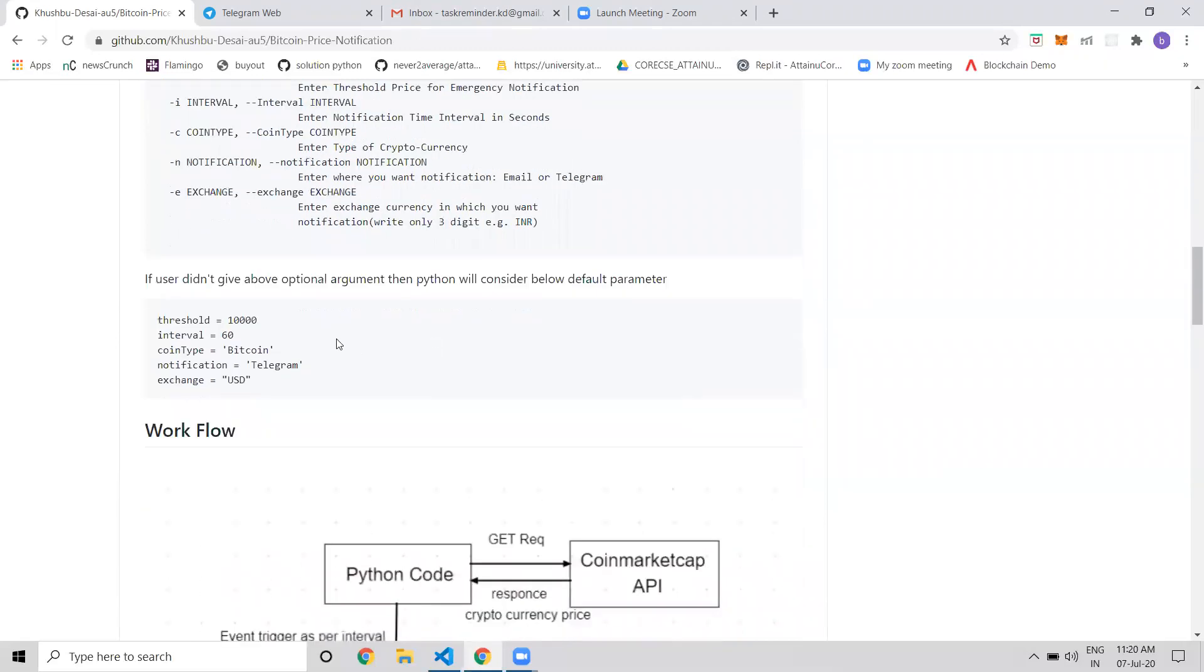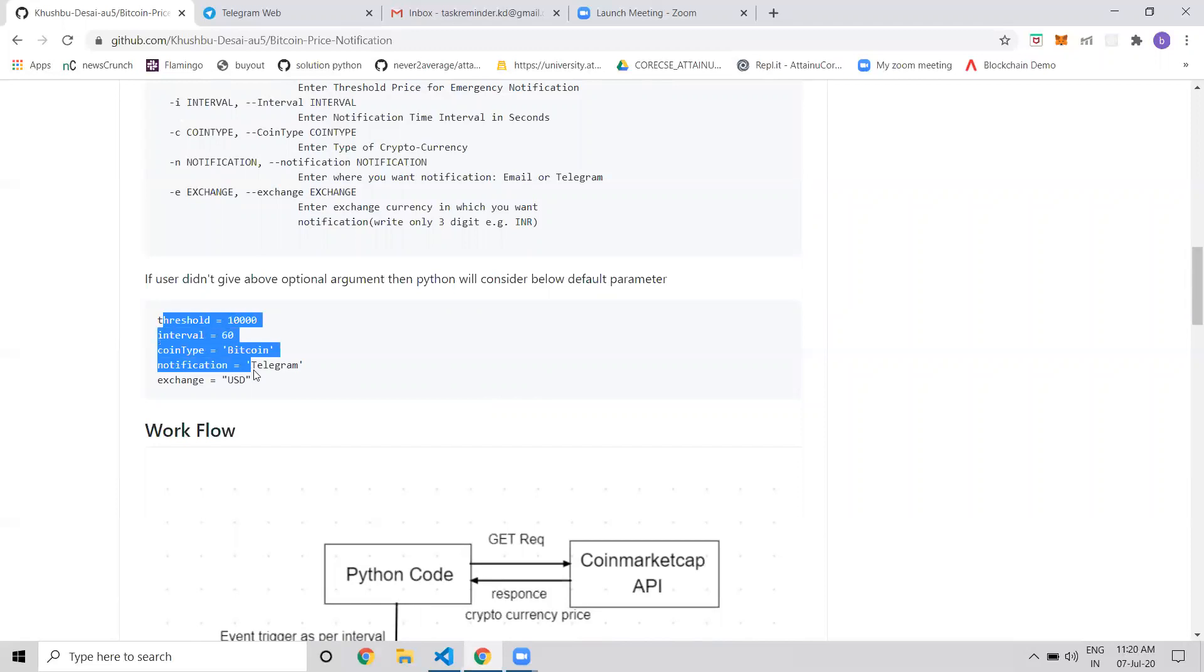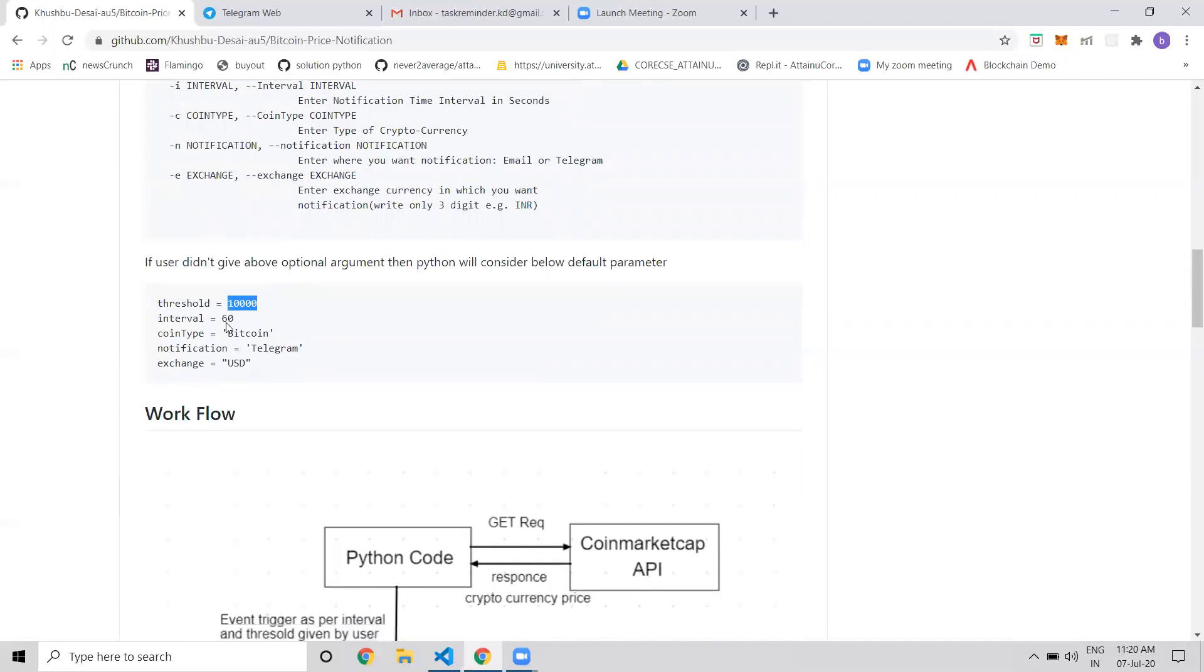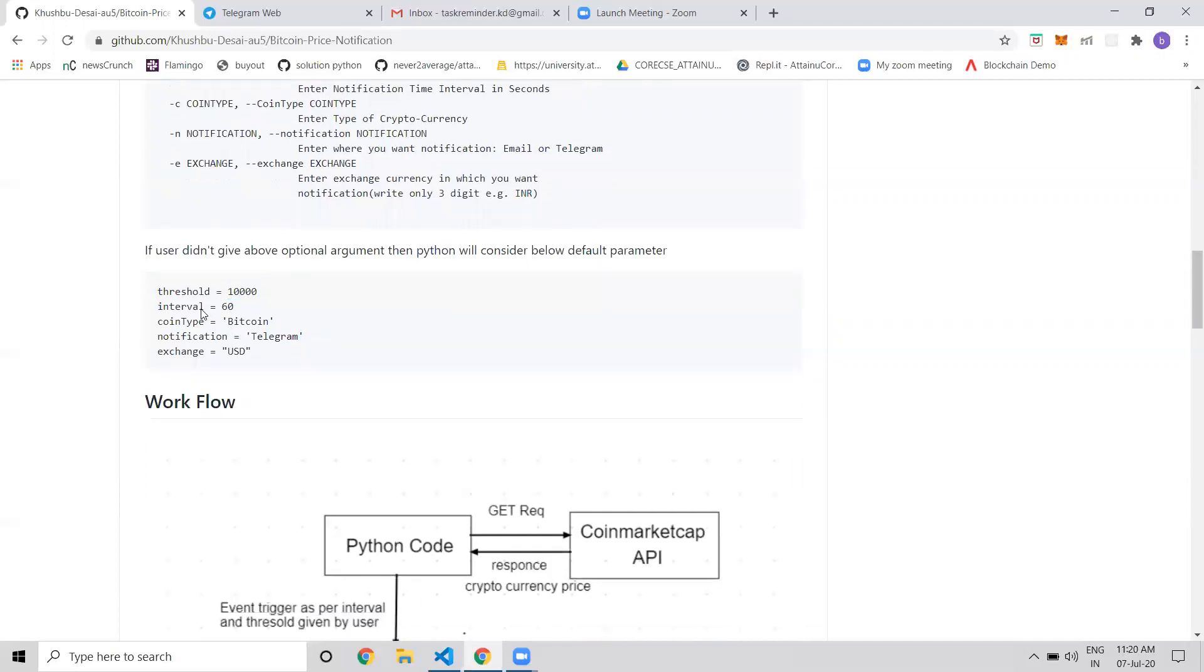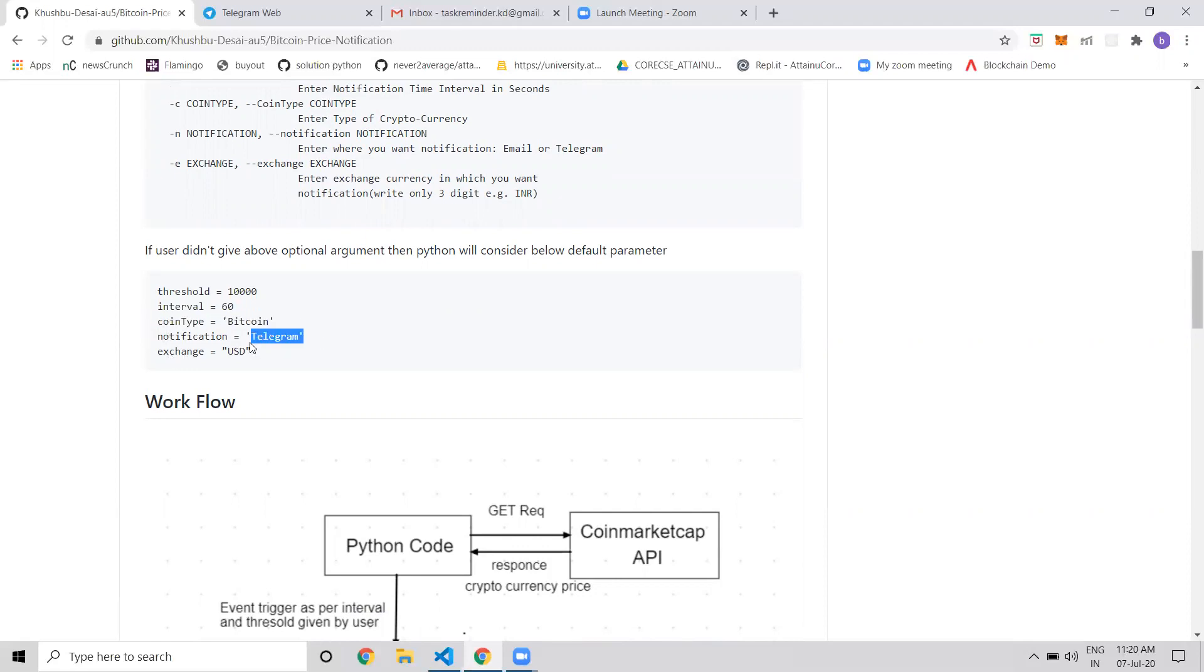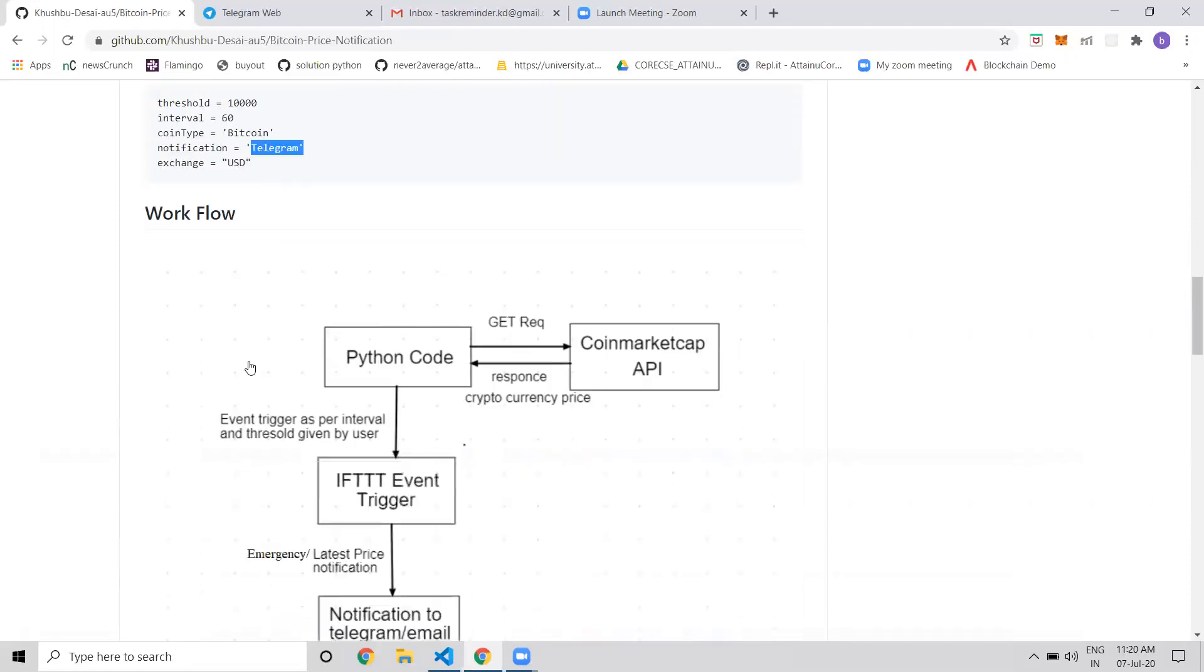If users don't provide any arguments, the default values are: threshold of 10,000 for Bitcoin, interval of 60 seconds (one minute), coin type is Bitcoin, notification is on Telegram, and exchange rate is USD.